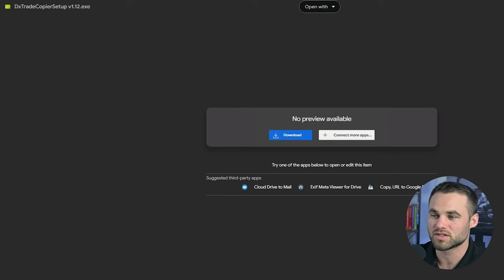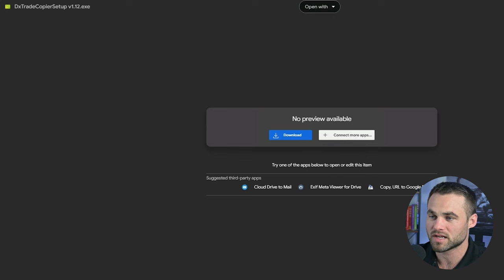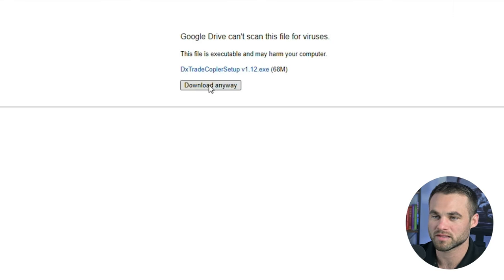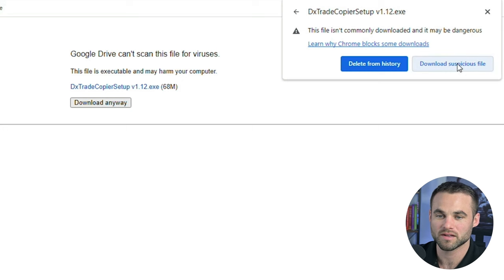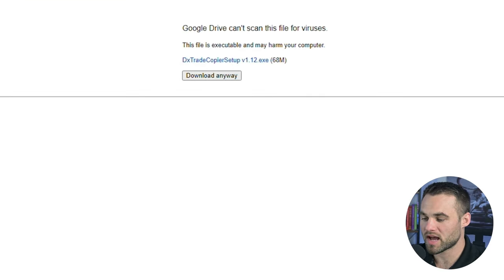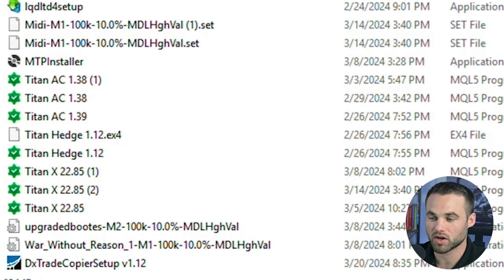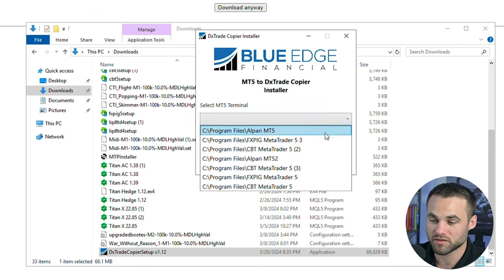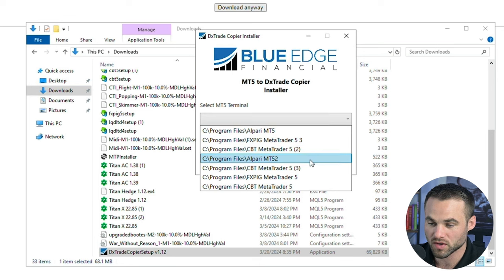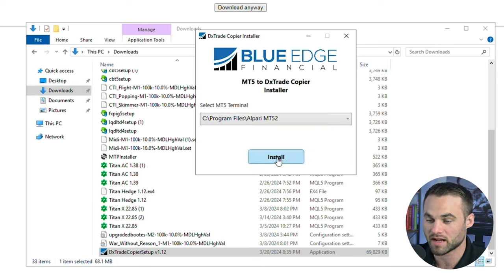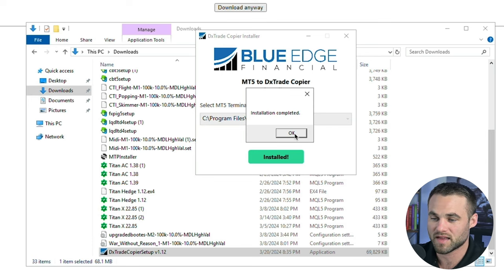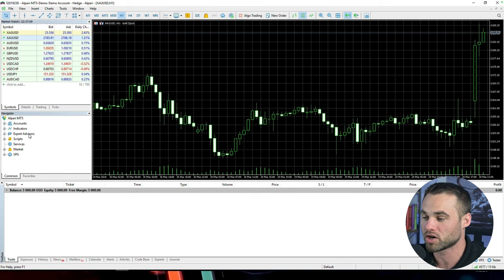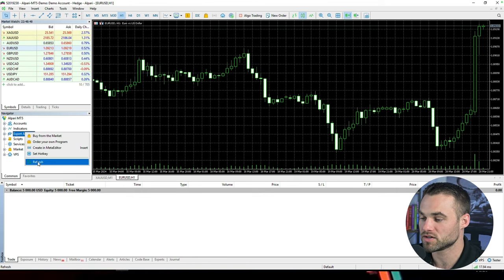The next thing is to download and install the actual trade copier onto your Alpari MetaTrader 5 terminal. You'll receive this link in an email or you can get it from support. Simply download the file and click download anyway, allow the file, and open it from your downloads folder by double-clicking and clicking run. It will ask which MT5 terminal you'd like to install this on — select the Alpari terminal and click install. The installation should take about 60 seconds. Click OK, then come back to your MetaTrader 5 terminal. Right-click on expert advisors and click refresh, and you should see the MT5 to DX trade copier appear.